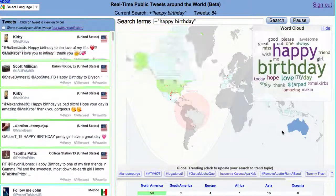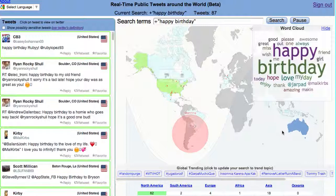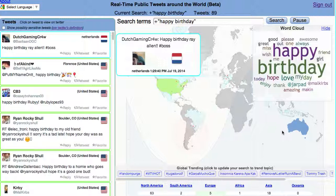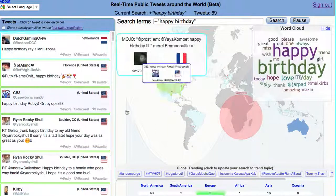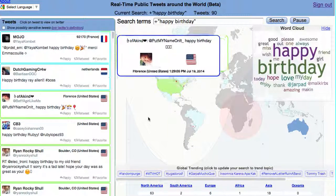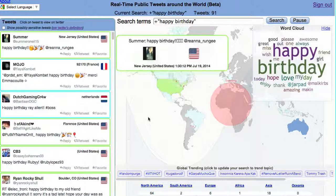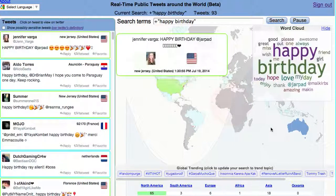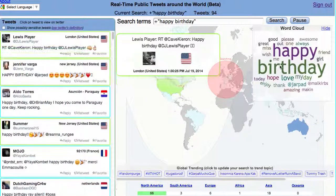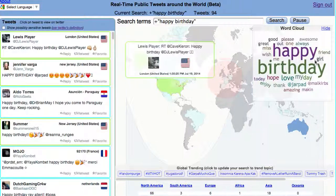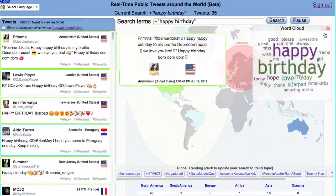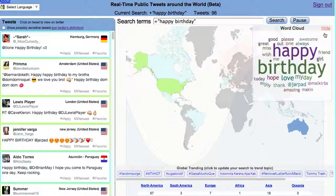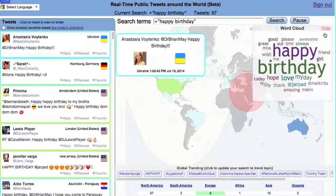If you change the search, the word cloud will be different based on whatever you're searching for. It gives you the terms that appear around that search term in the tweets, which can be a nice summary view of all the tweets that might be streaming by too fast to read. It gives another way of getting a crude estimate of some patterns. The URL for this should be in the description.